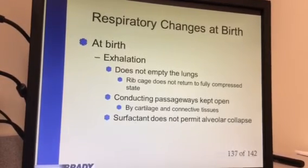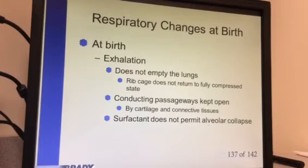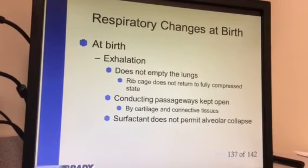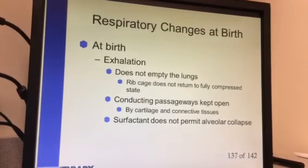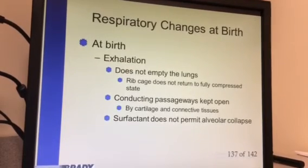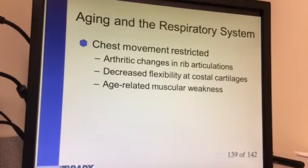When dealing with an infant born before 30 weeks, they don't have that surfactant to keep the alveoli open, so you may need to intubate these patients, breathe for them, or apply continuous positive pressure to keep the lungs open until surfactant can be administered.